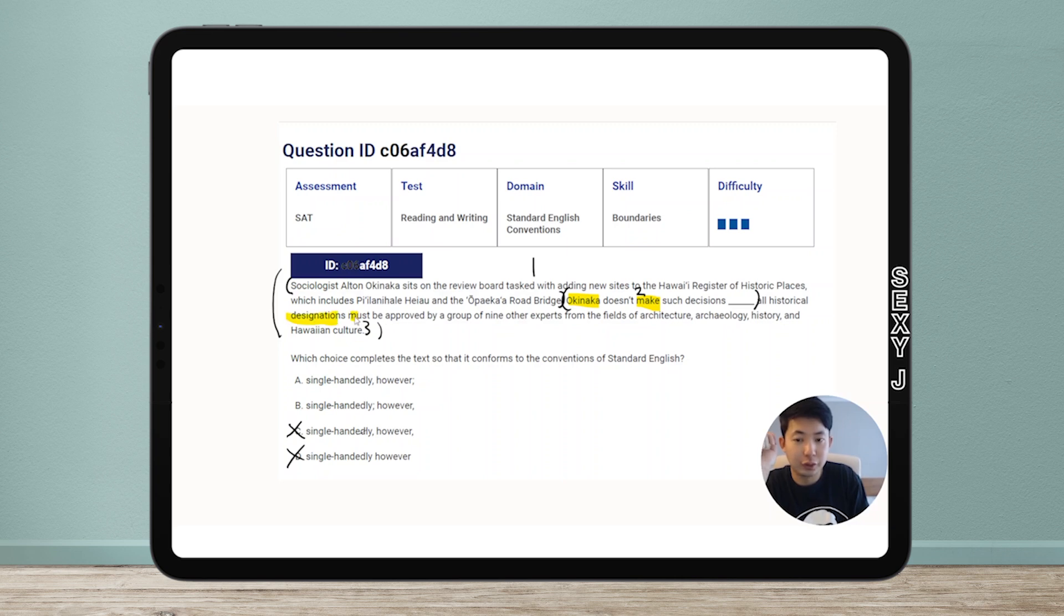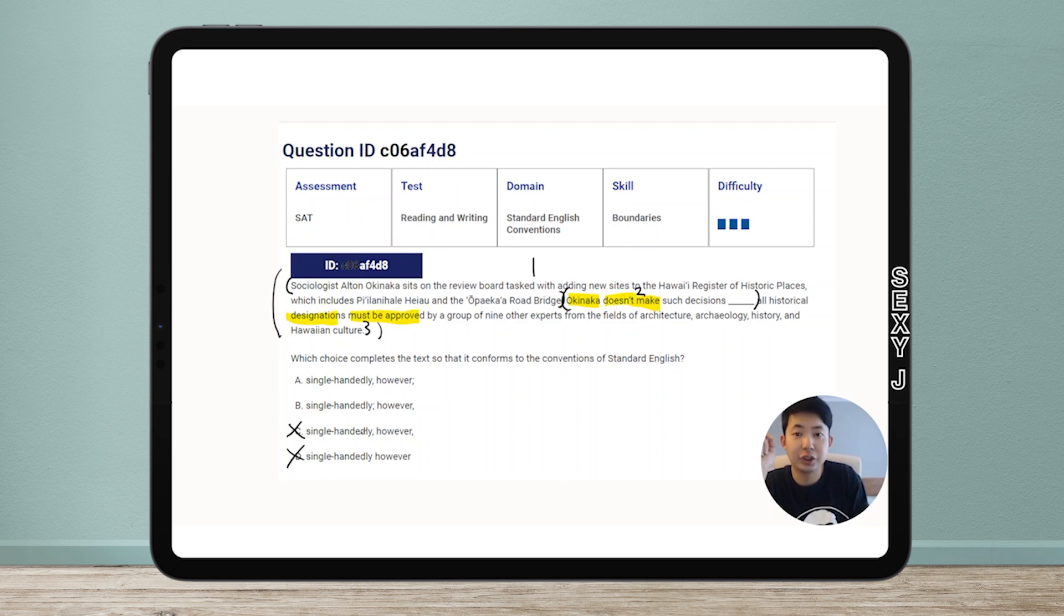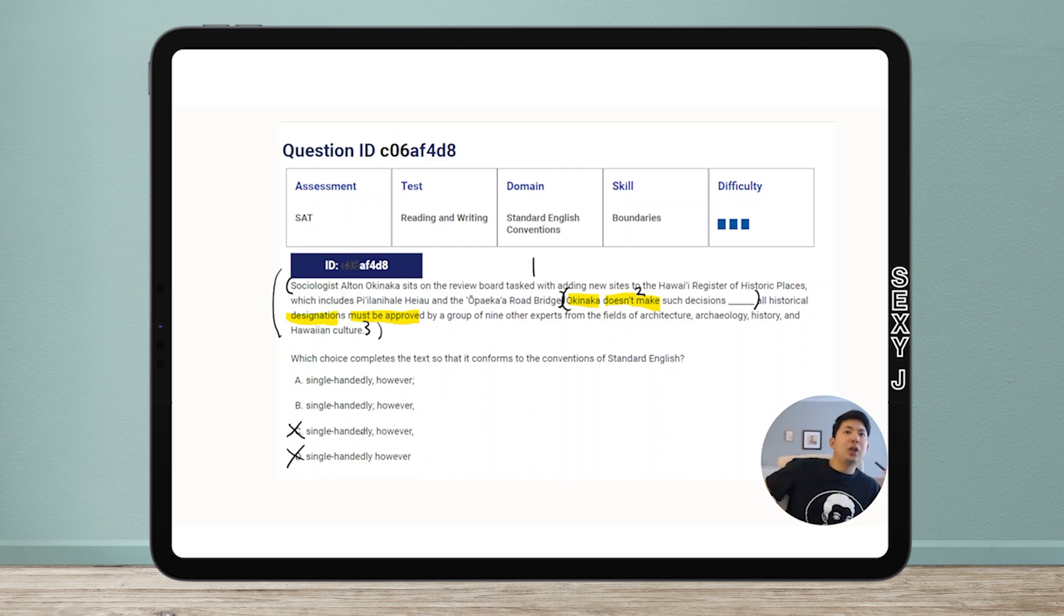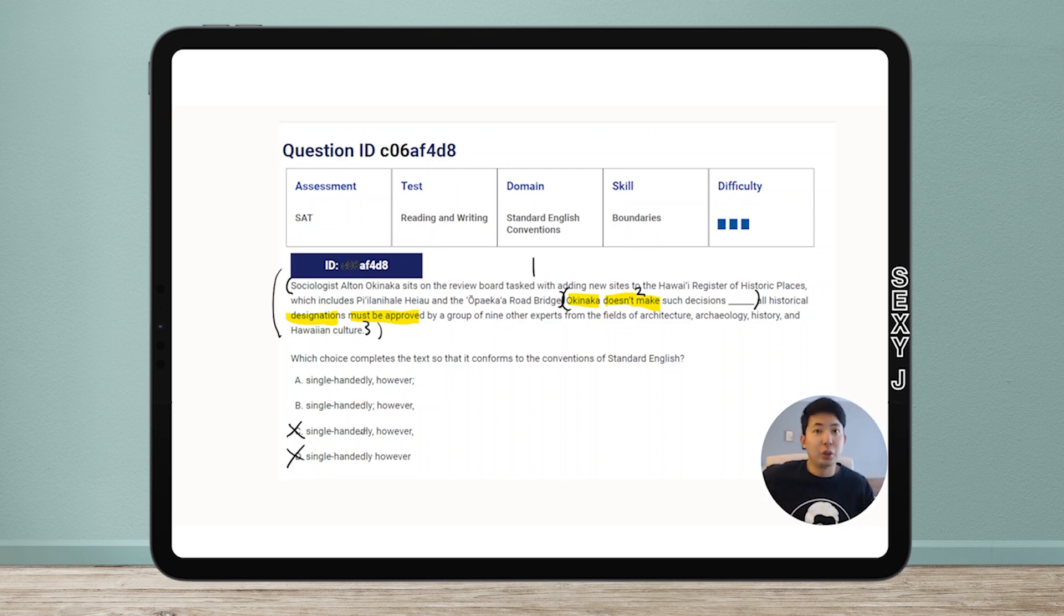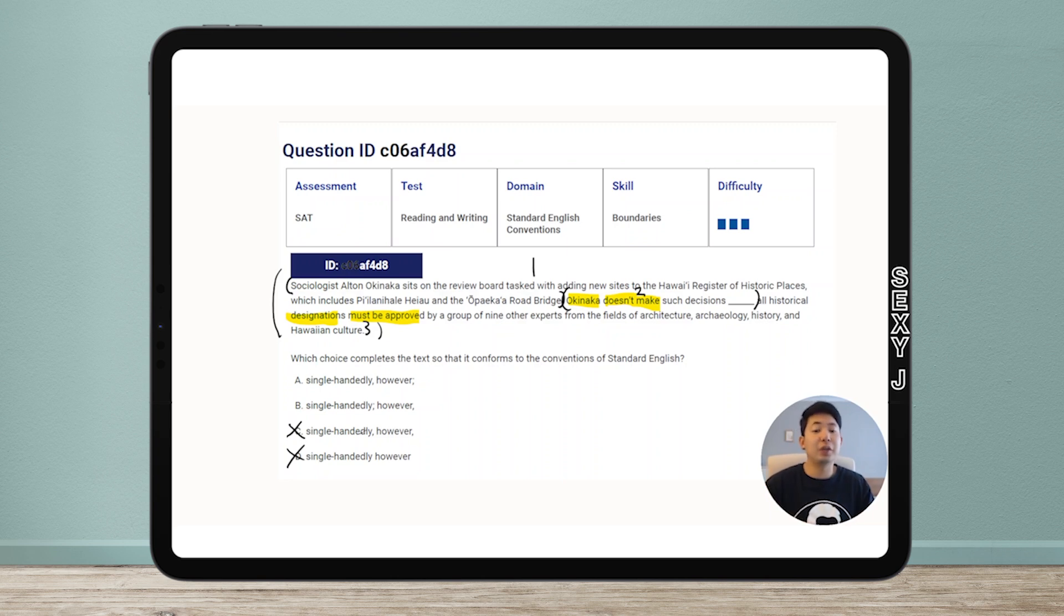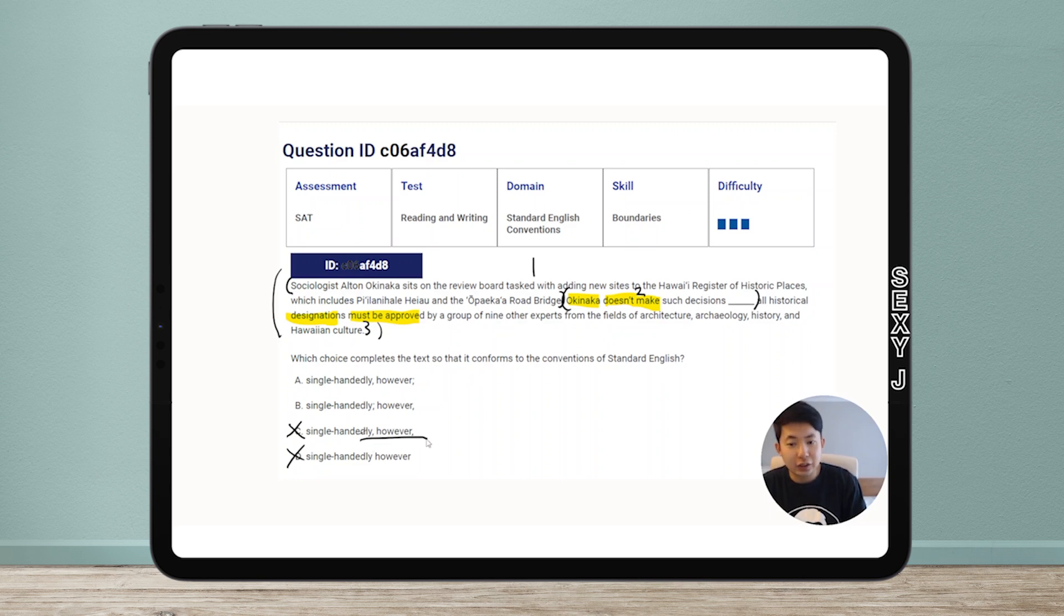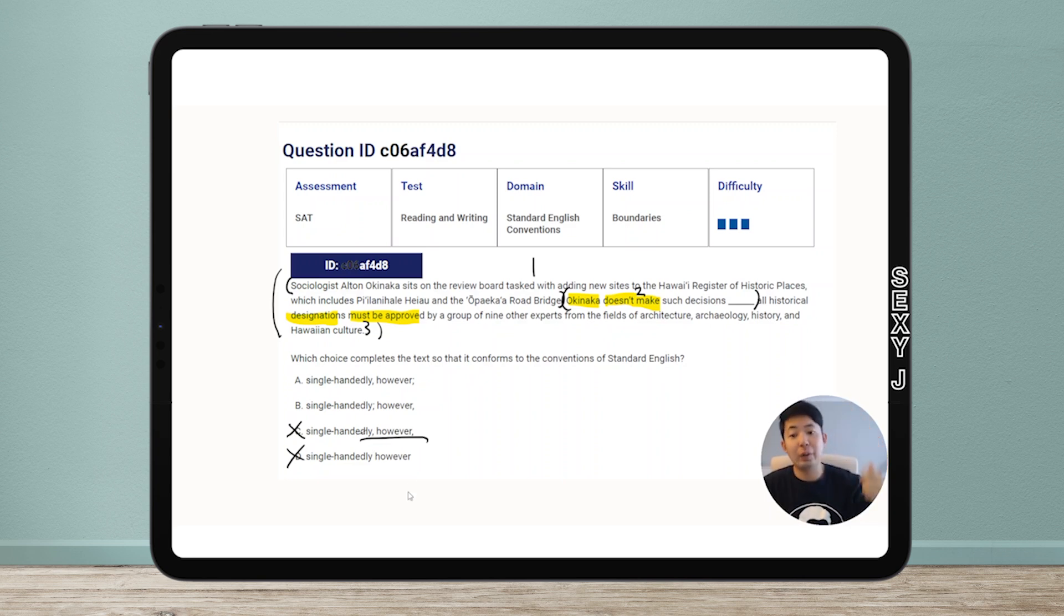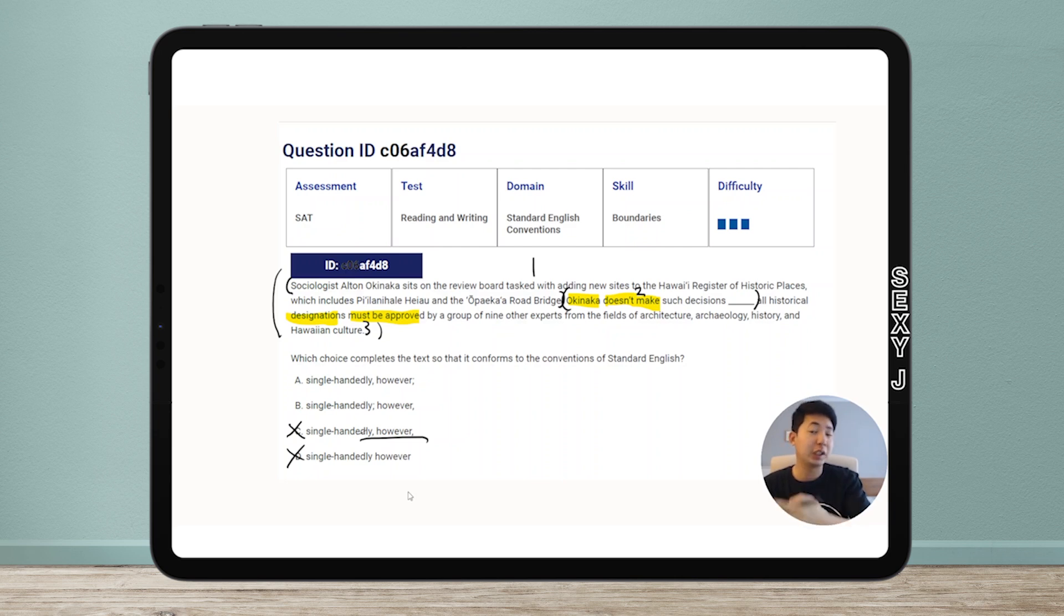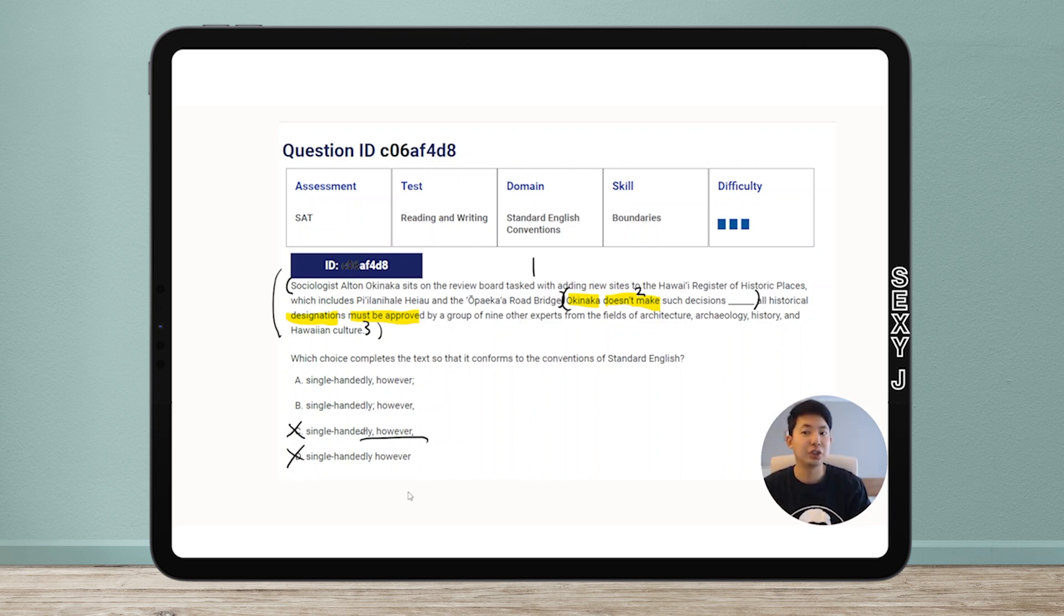Okinaka doesn't make such decisions single-handedly, however all historical designations must be approved by a group. That's two sentences. I have subject-verb, and then I have subject-verb or verb phrase really. So that part's a sentence, that part's a sentence.